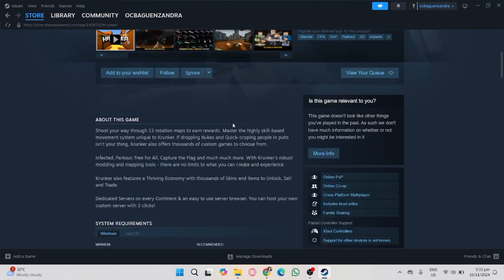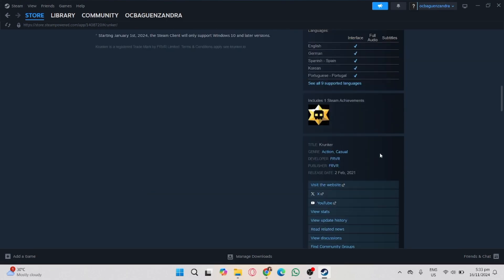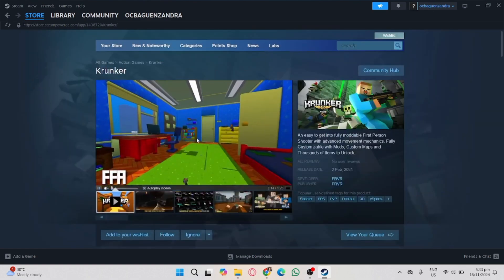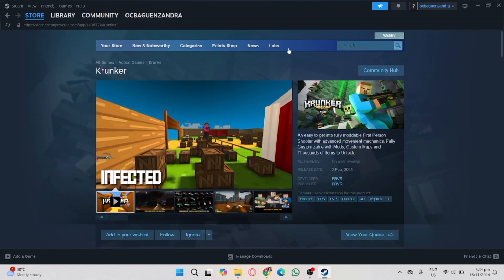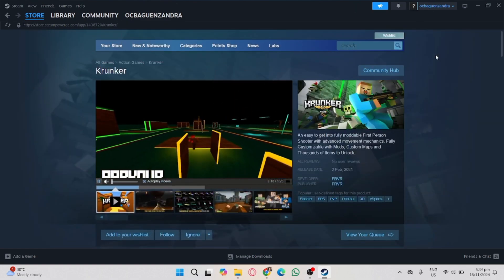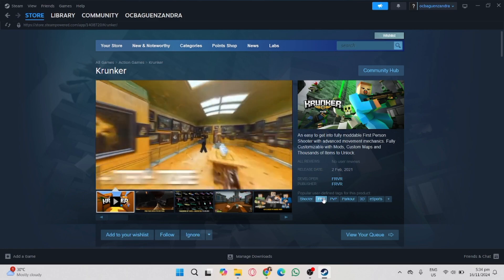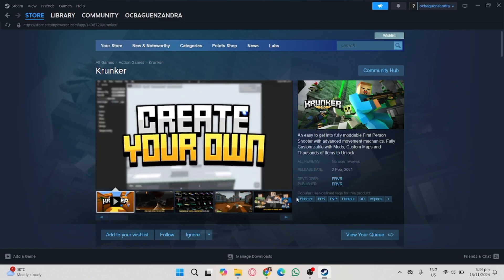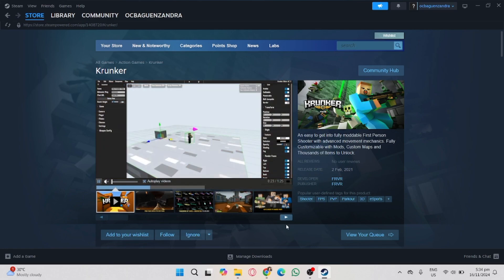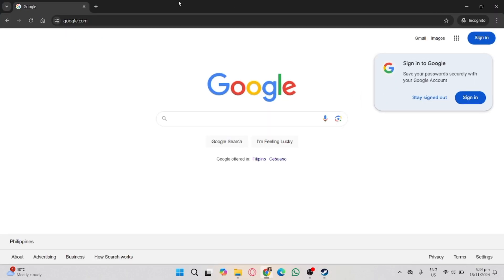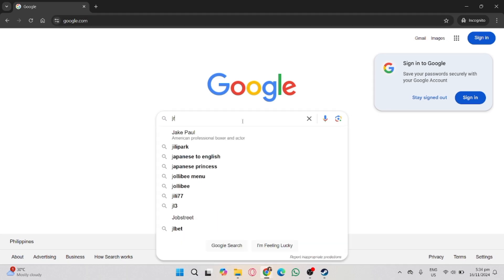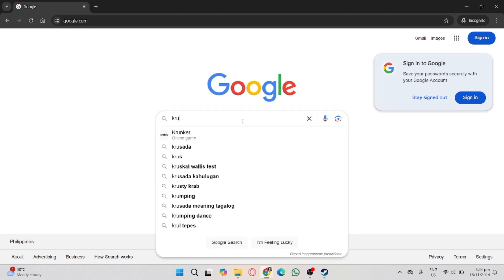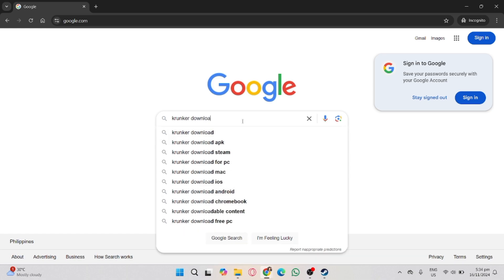But we have an alternate way to install the Krunker application. Now, go to your web browser. It could be Chrome or Safari or Edge, it's up to you. And then search for Krunker download.